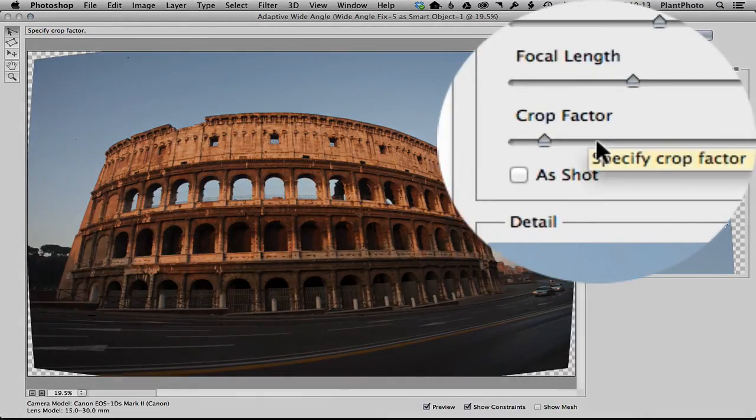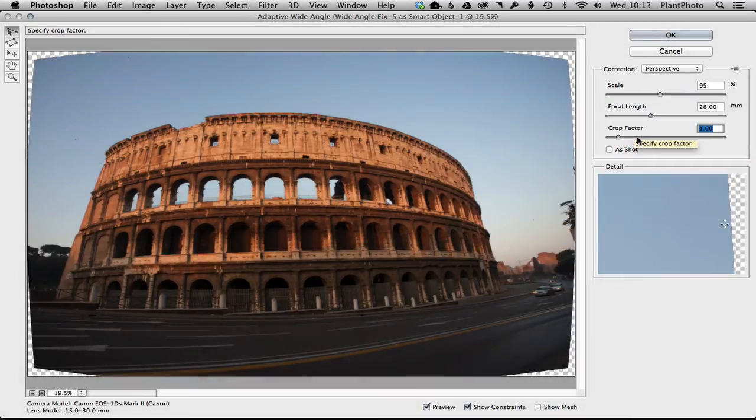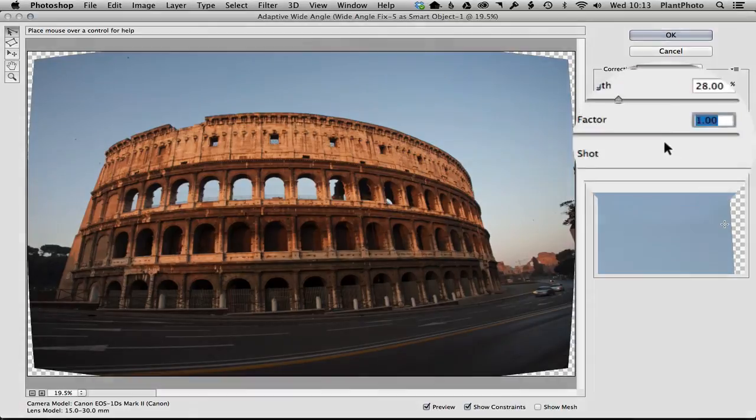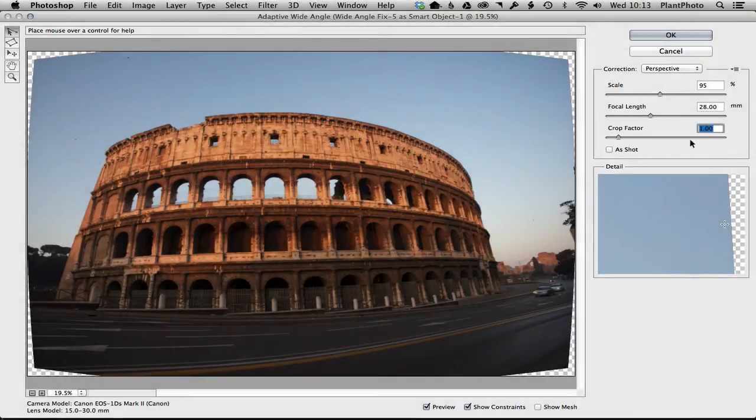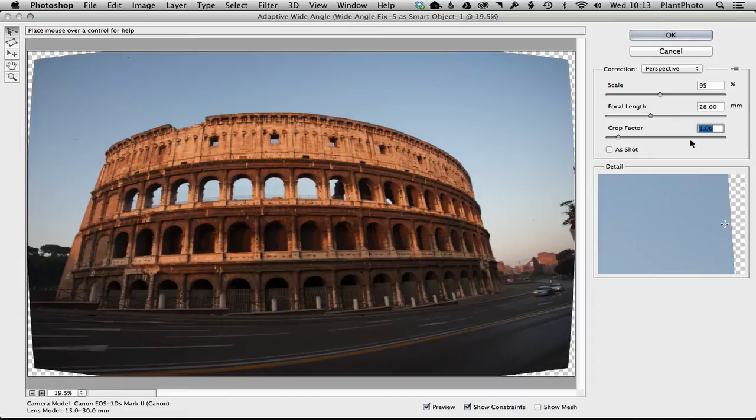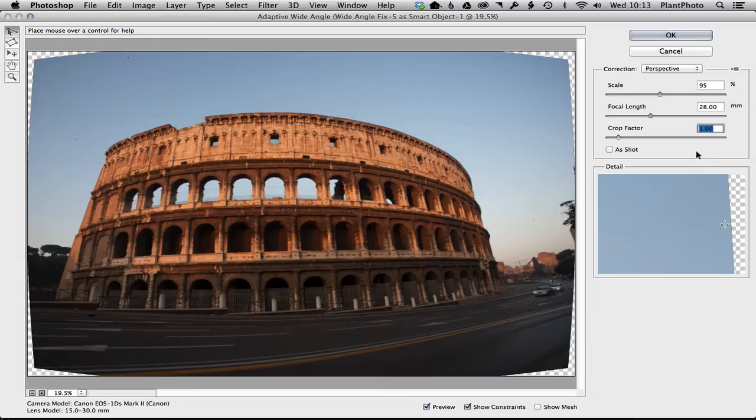whether you've got a full-frame sensor or maybe an APS-C sensor. This was shot on full-frame, so I've left it on one. And again, if you had the lens profile being recognized, you wouldn't have to be messing with these—it will be done for you automatically. So we'll just leave